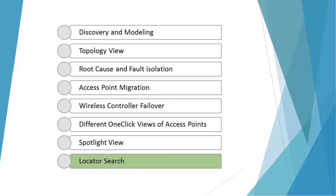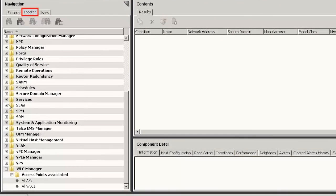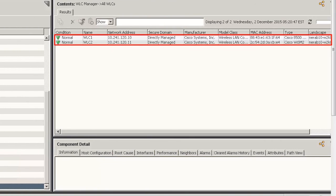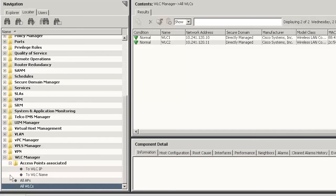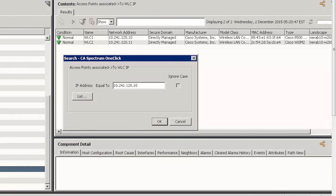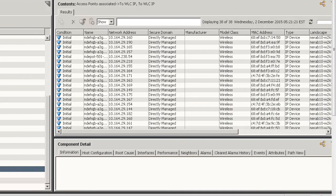Finally, let's learn about the locator search of the wireless controllers. The locator search helps in searching for different wireless devices. Click the Locator tab and expand WLC Manager. You can view all wireless controllers or all access points by clicking the respective node in the Locator pane. Click All WLCs and observe the two wireless controllers connected. Expand Access Points Associated. You can also locate wireless controllers with their IP address or name. Click WLC IP, enter the IP address of the wireless controller you want to search in the search window, and click OK. Observe all the access points corresponding to that wireless controller IP are displayed.